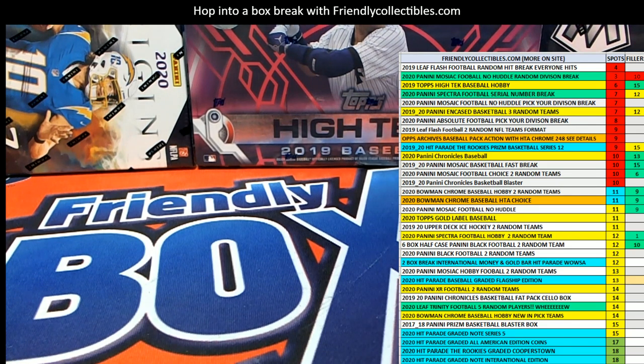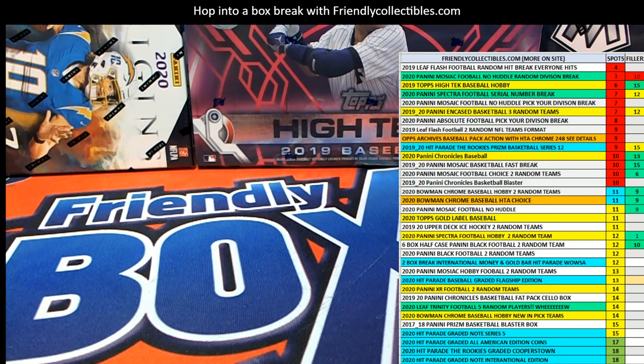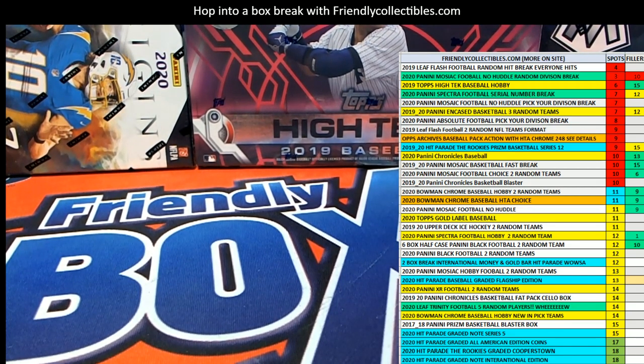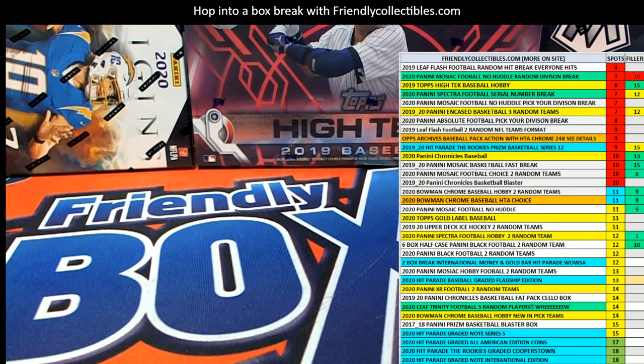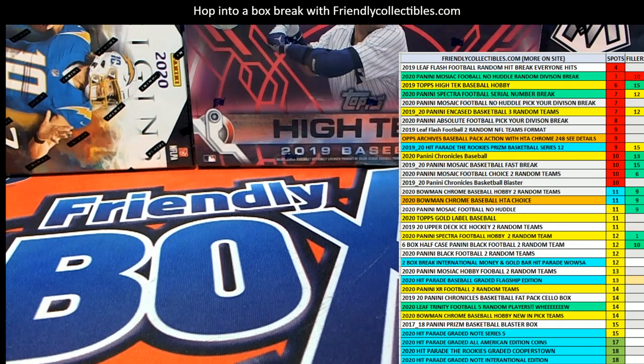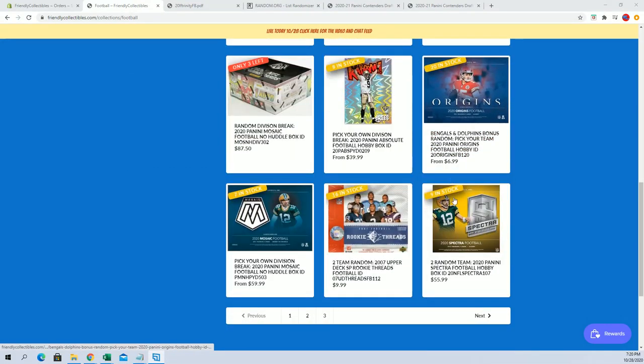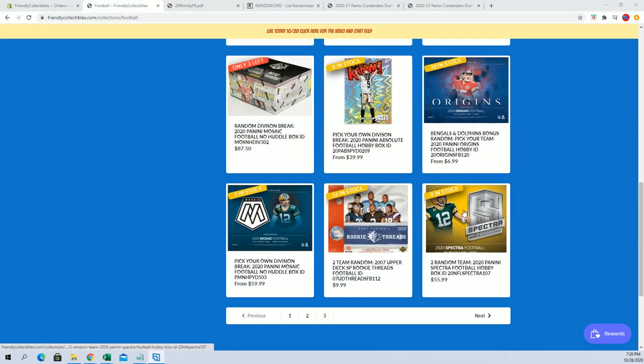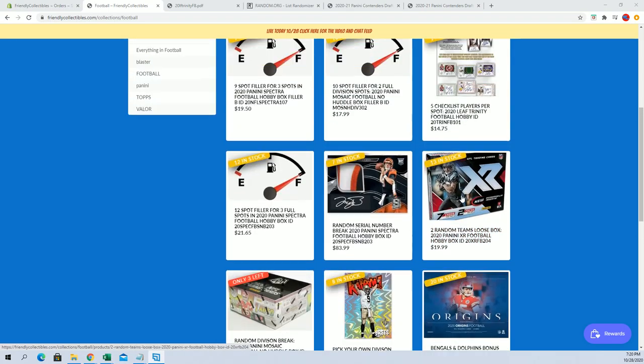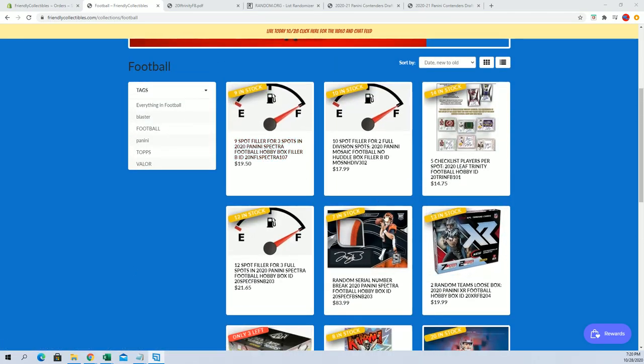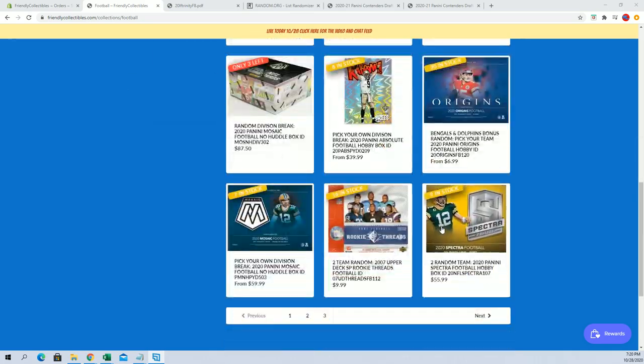2020, this is Panini Spectra Football. This is filler A for number 107. Good luck guys, let me show you where we're at here. This is the team's format, which is right here at nine left. Now we've dropped it three more and there is a filler B. All right, so good luck guys.